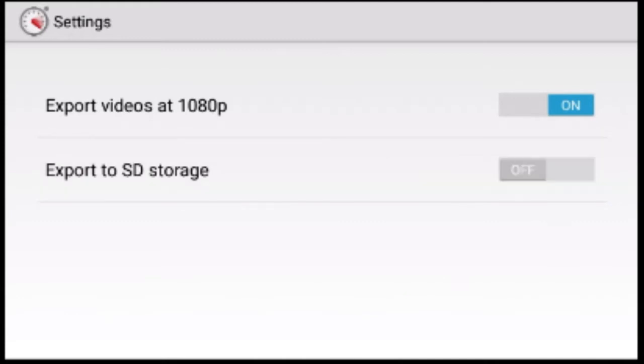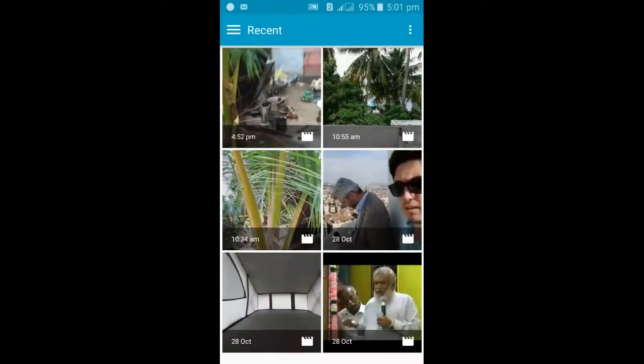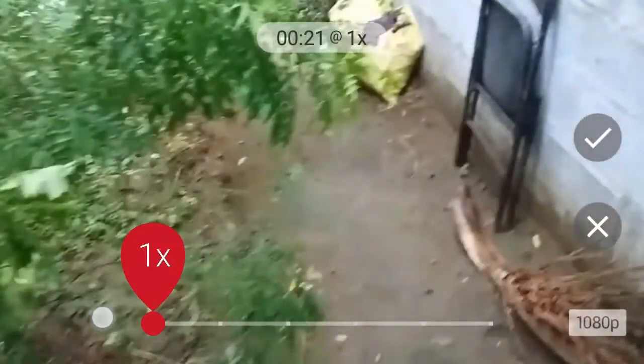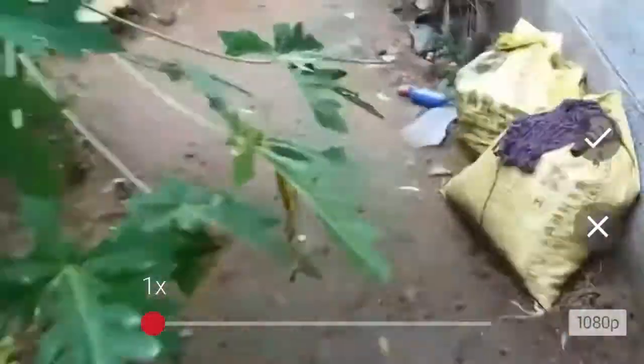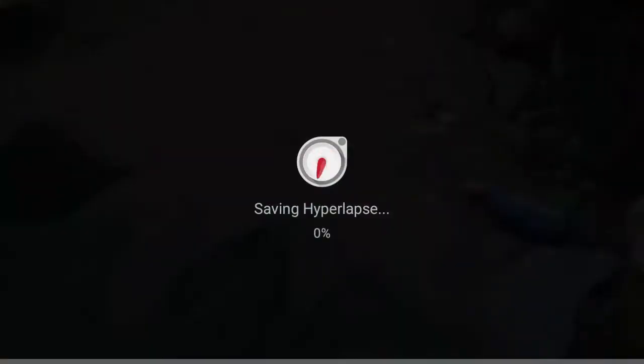Now let me show you how to import and stabilize videos. Click on the Import button, select your file, and then click the tick button to import the video. Once your video is imported, you can adjust the speed by moving the slider at the bottom. After setting the speed, click the tick button to save the video.